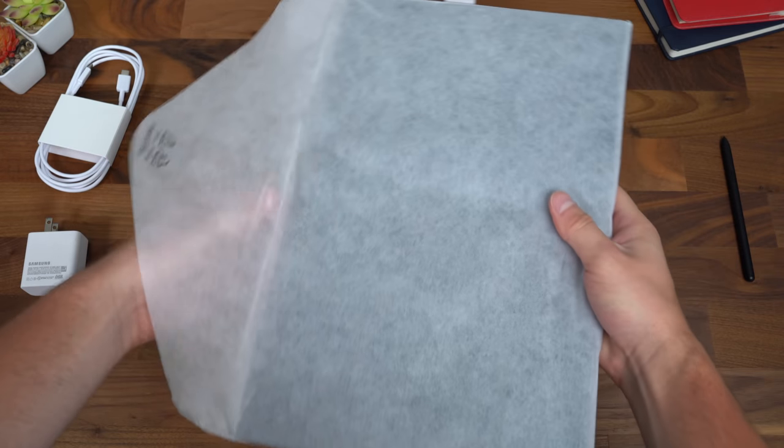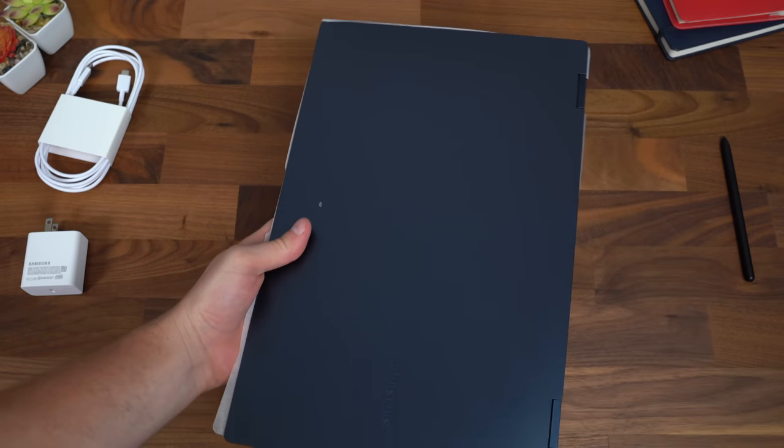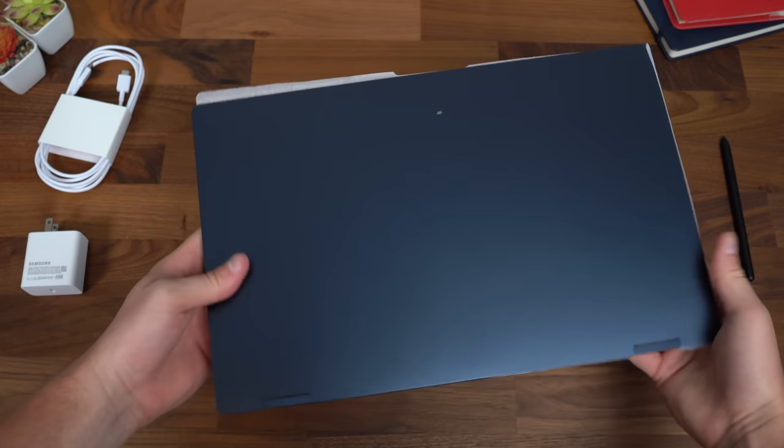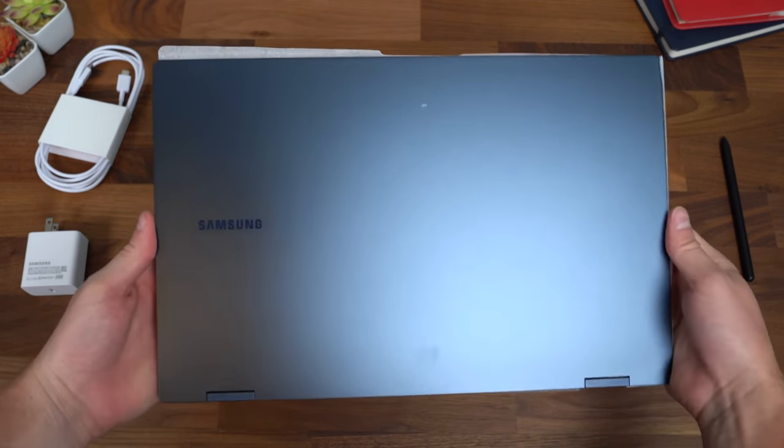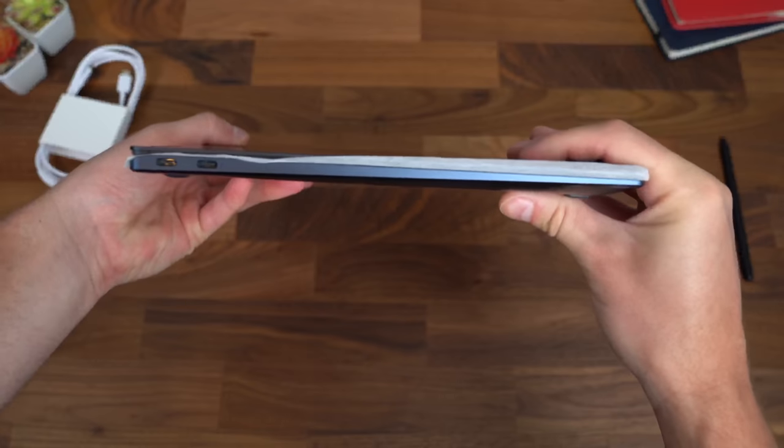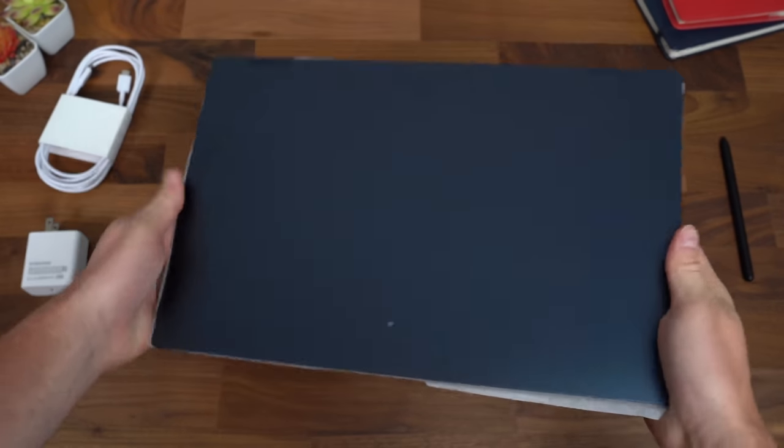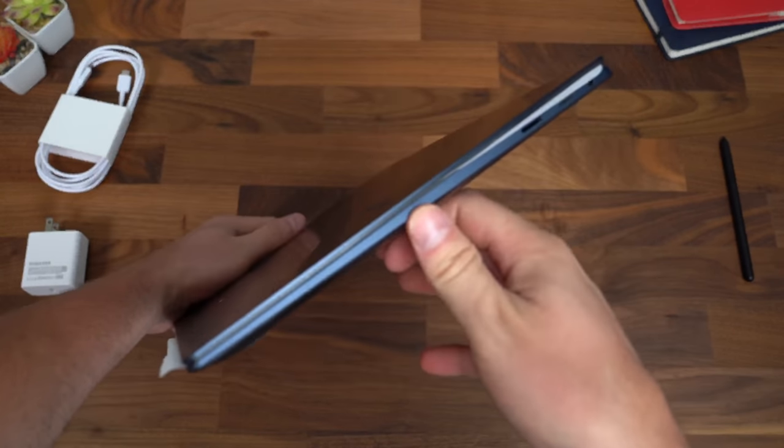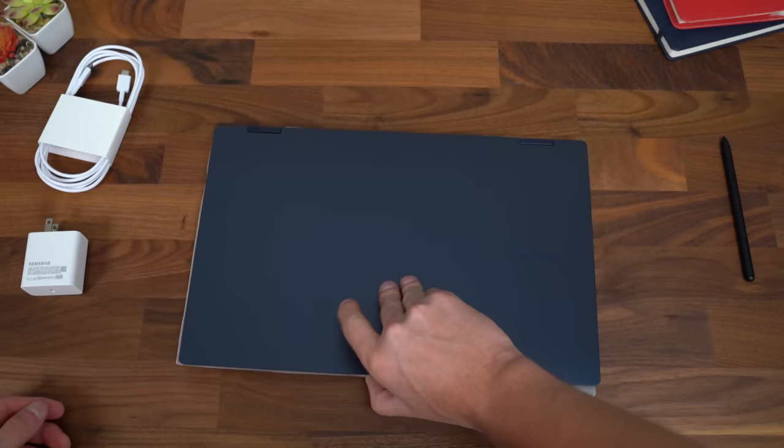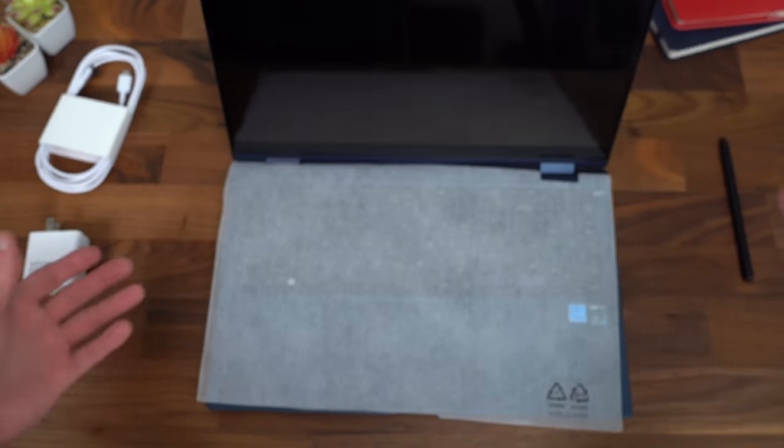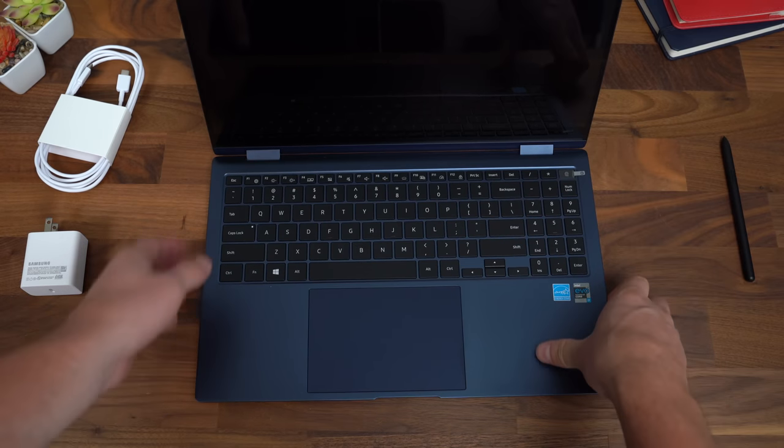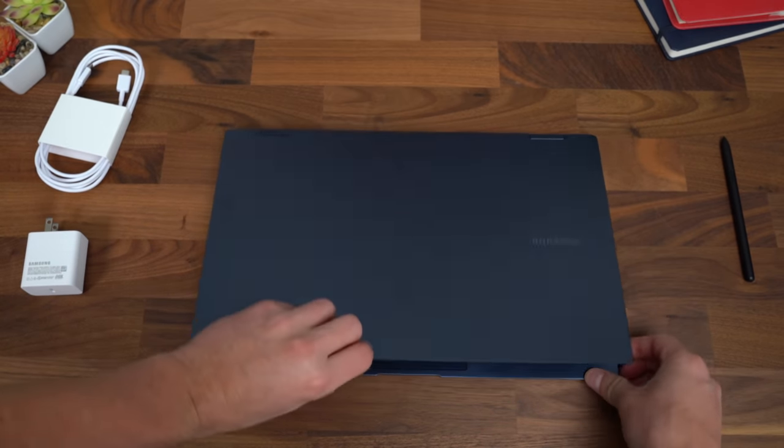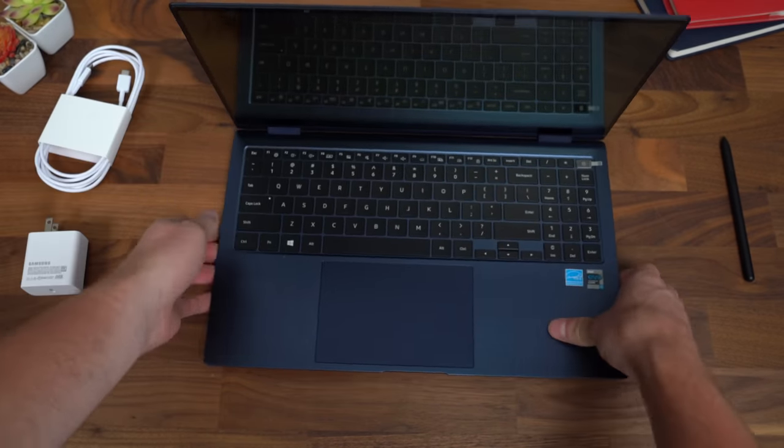All right, on to what you came to see, the Galaxy Book Pro 360. I can already tell how crazy light this is, especially considering it's a 15.6 inch laptop. I can't even imagine how light the 13 inch model will be but this is crazy. It's actually really thin as well. As always with my laptop videos, let's do a one-handed opening test and that passed really well. I actually thought it was going to struggle because of how light it is, but you can actually easily open it up with one hand without having to hold down the bottom.